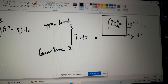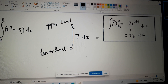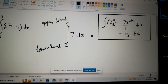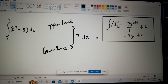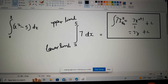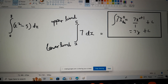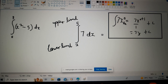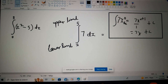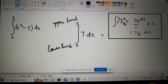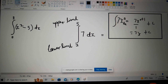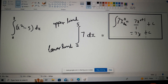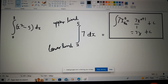Basically, once you have a constant you just add the variable to it. If it's x you add x, if it's t you add t — whatever you're integrating with respect to. That's a general rule.